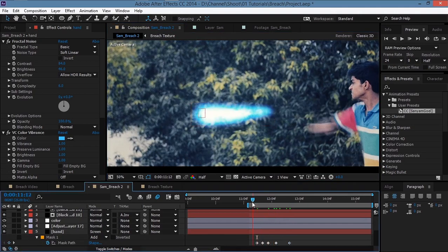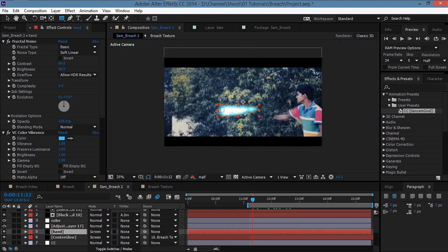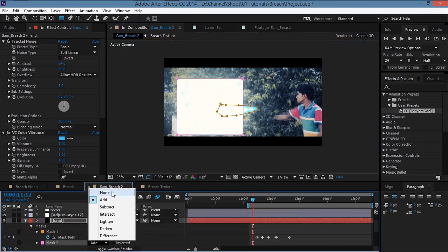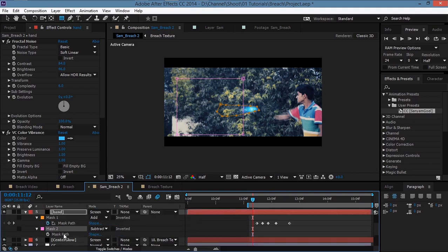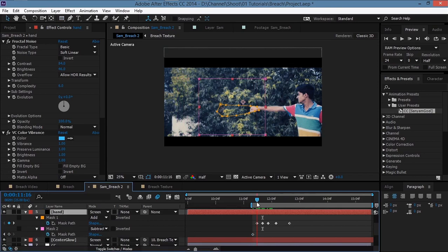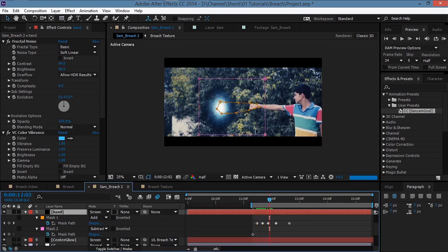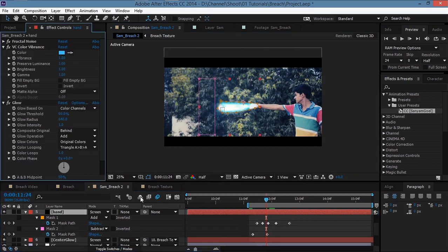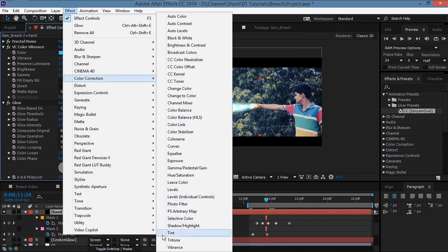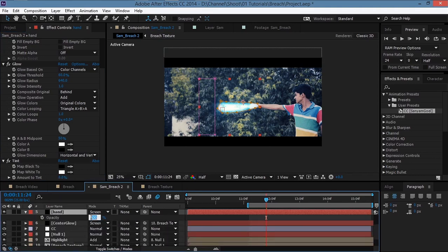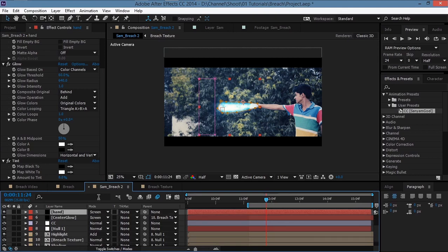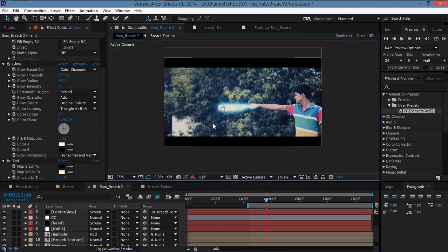To make the hand effect fade in, take the Rectangle tool, create a mask, set it to Subtract, hit F to feather it, then hit M and set a keyframe for mask path. Move ahead and move the mask away so the hand fades in over time. Go to Effect > Color Correction > Tint and decrease the amount to 5 or 10. Hit T and decrease opacity to 80–90. Make sure to bring it below the color correction layer.